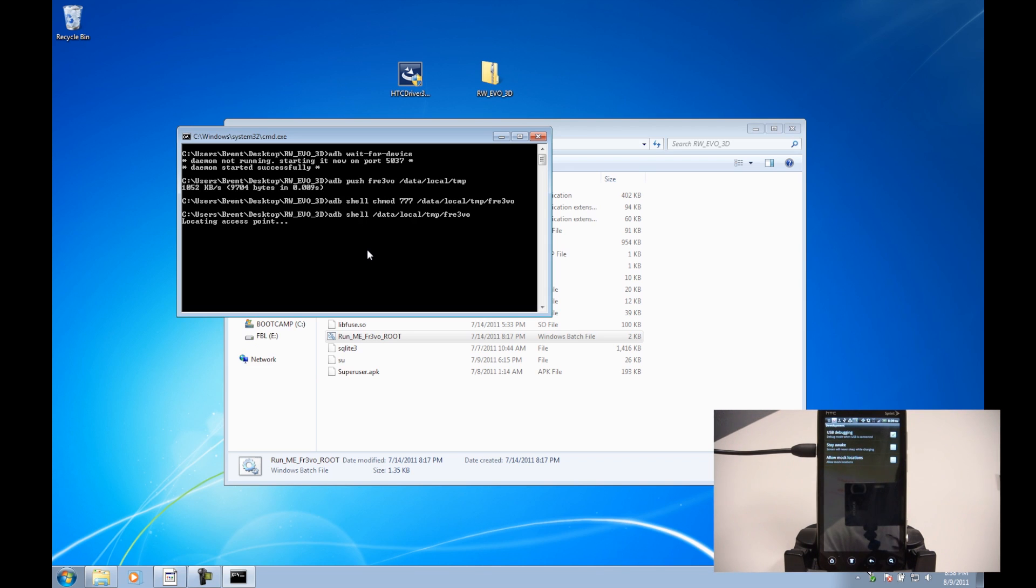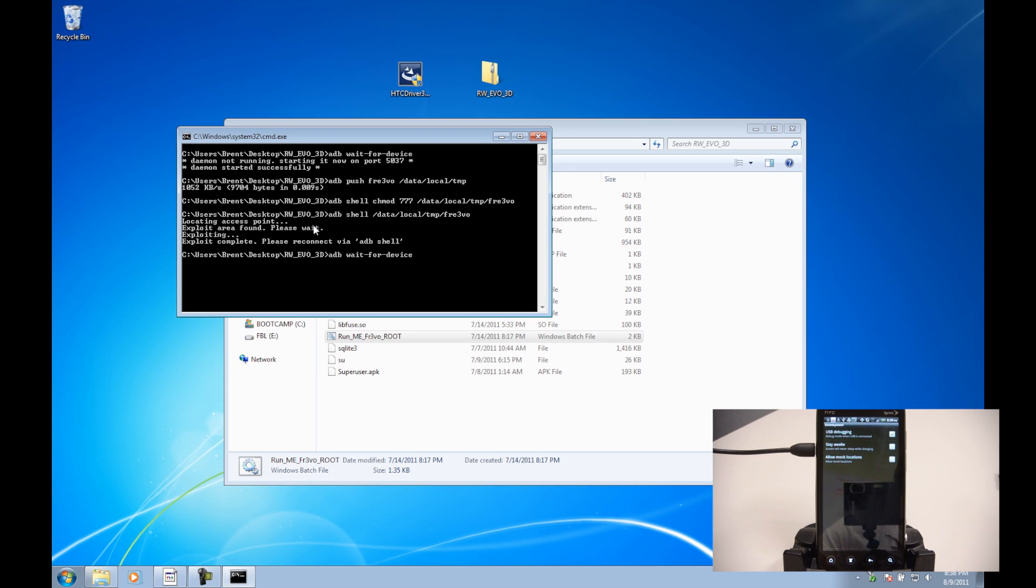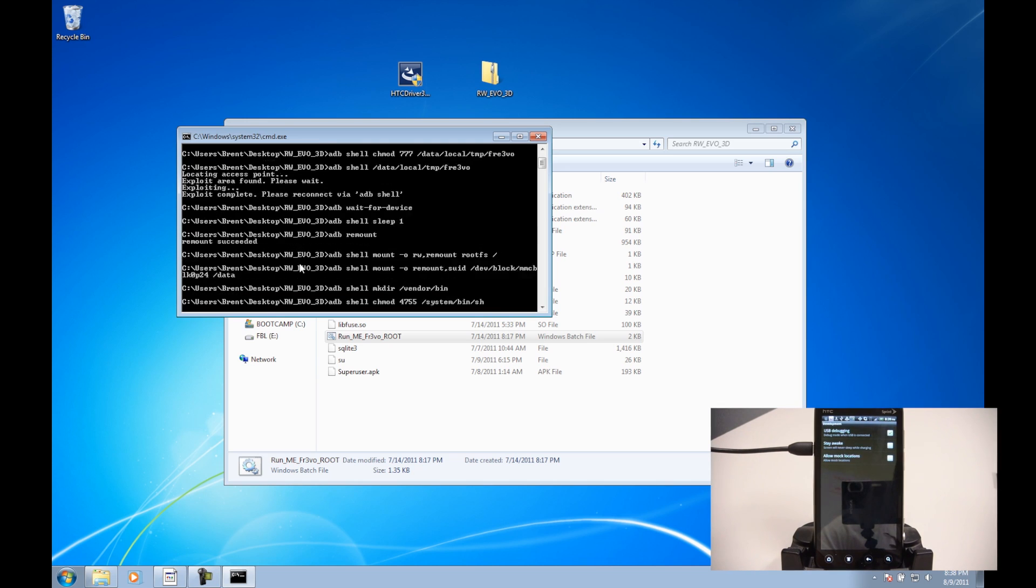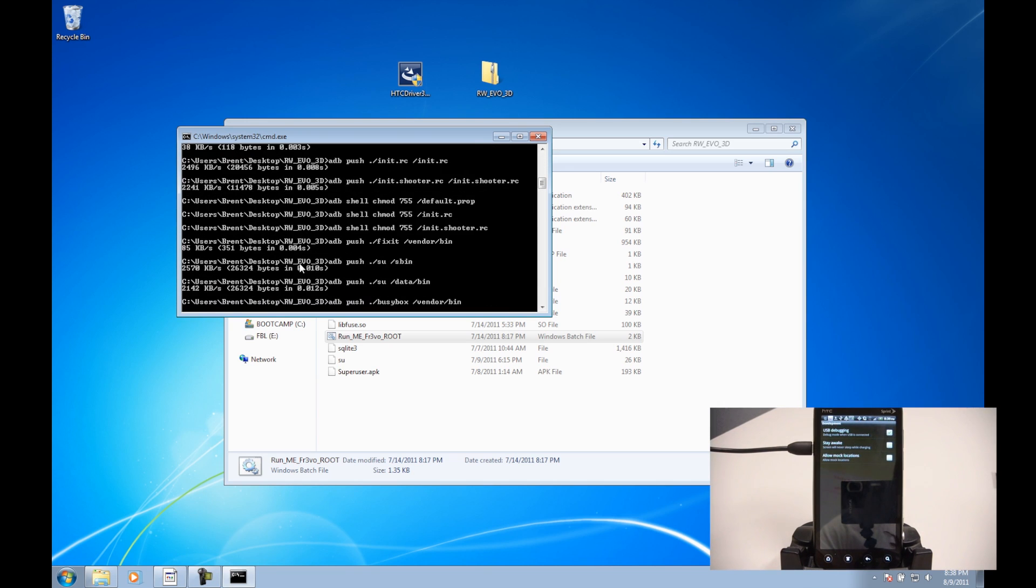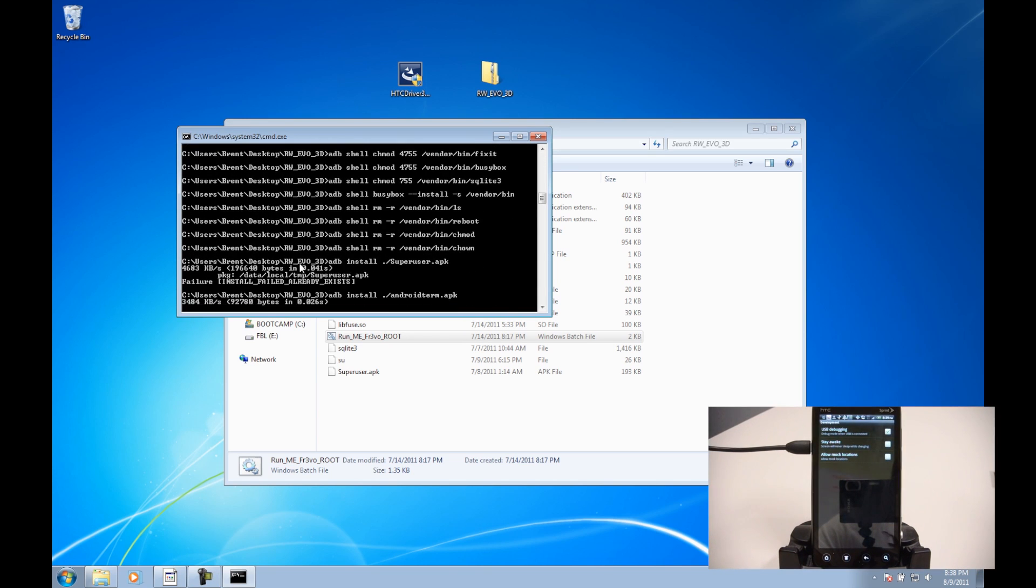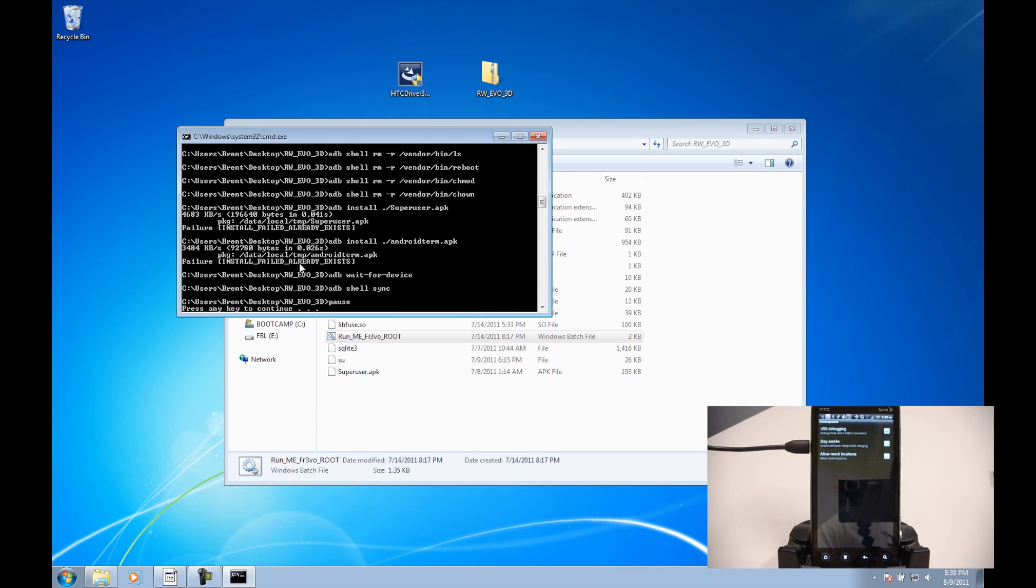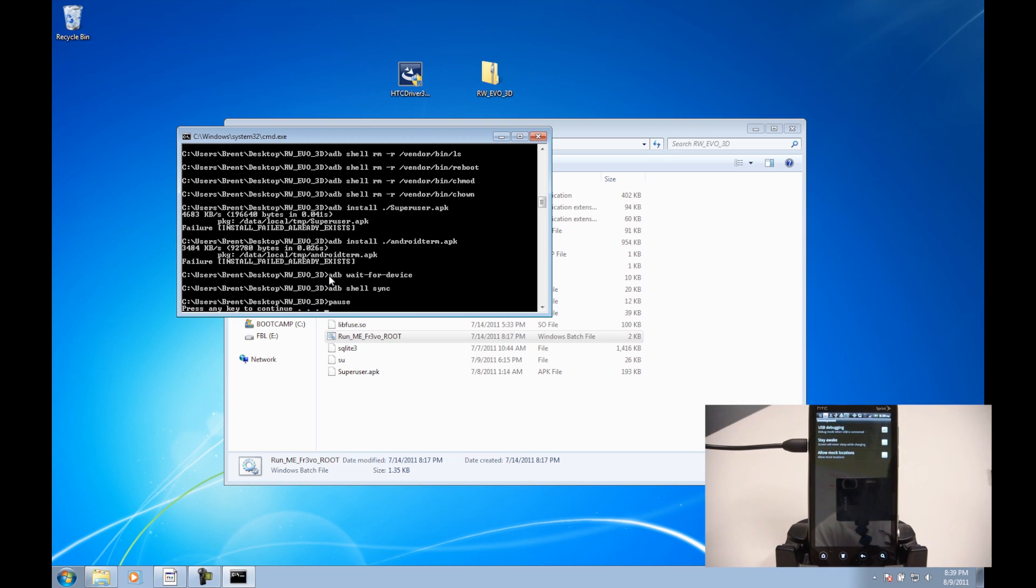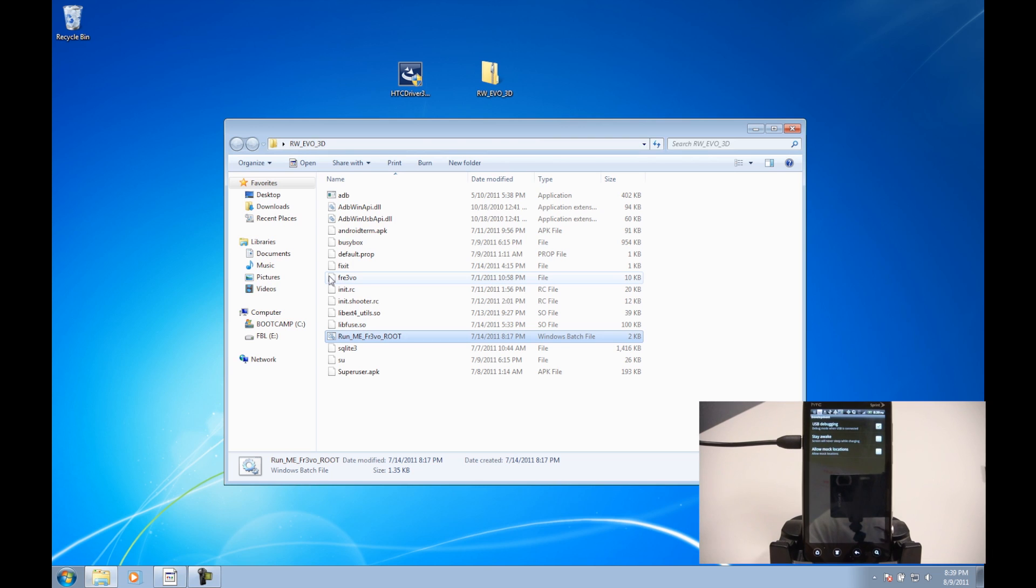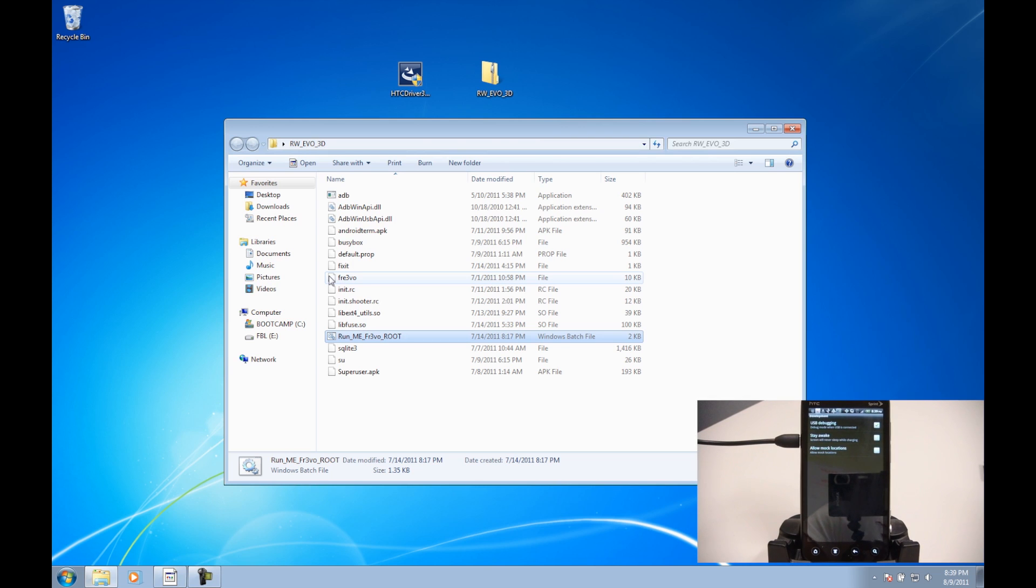And then it should catch it and go into the temporary root. And then it says press any key to continue. I'm just going to hit Enter, and that is it. The temporary root is all done.